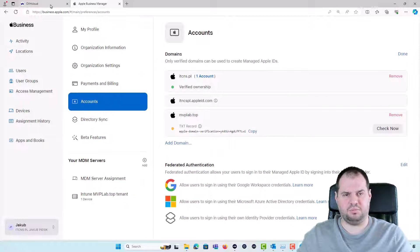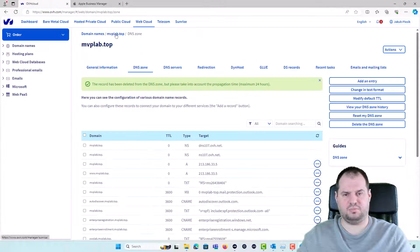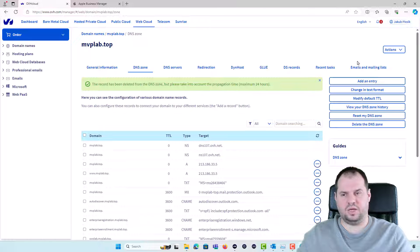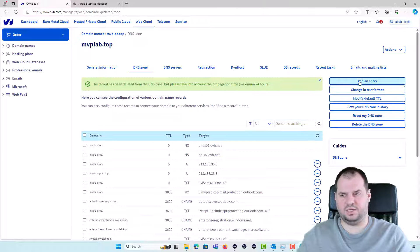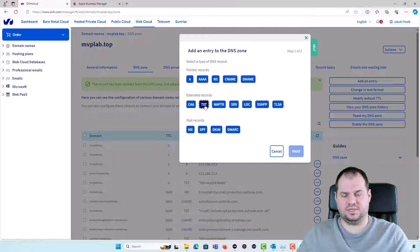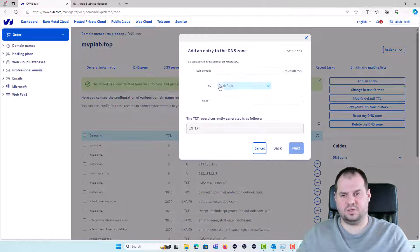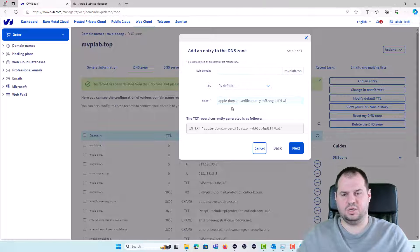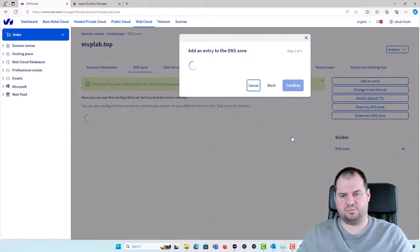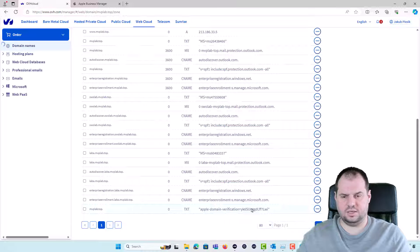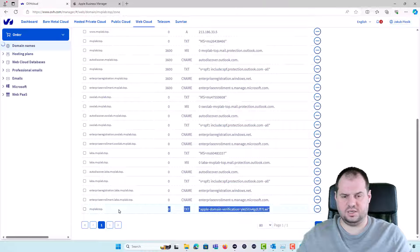I'm going back to my domain provider. Here is my domain which I will be editing. I'm clicking the Add Entry, the TXT record without the subdomain because I will be using the main domain value. I'm clicking the Next, I'm confirming and it's here.